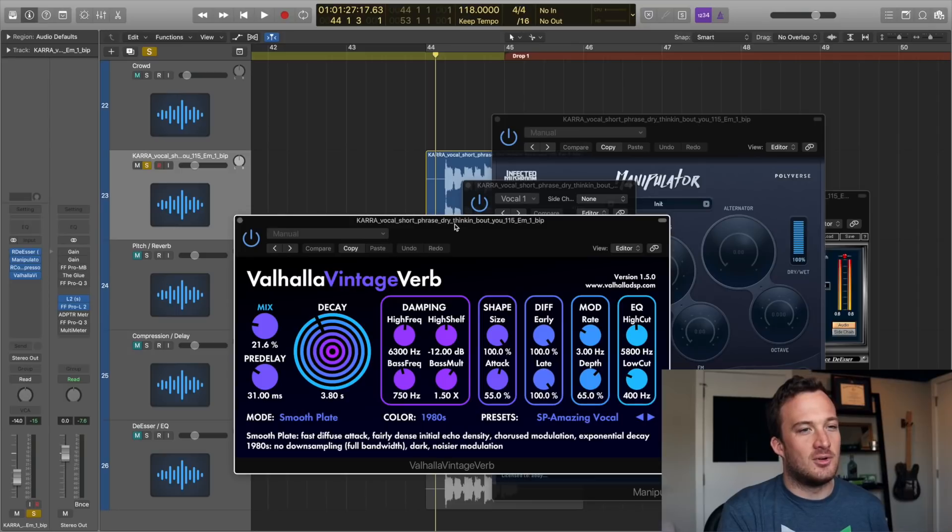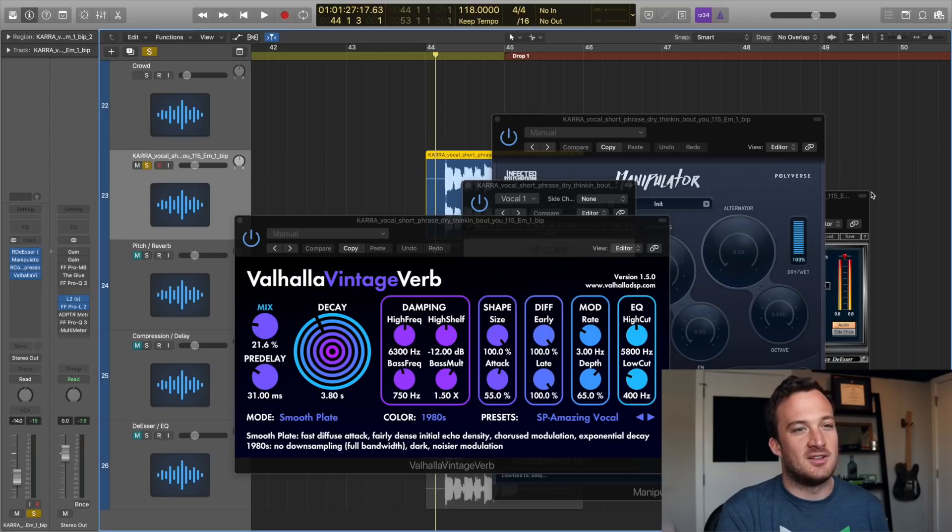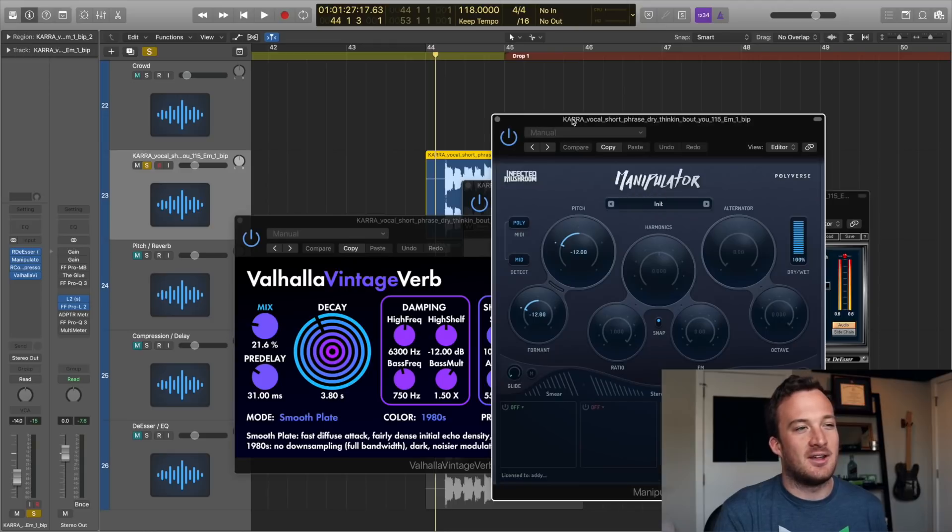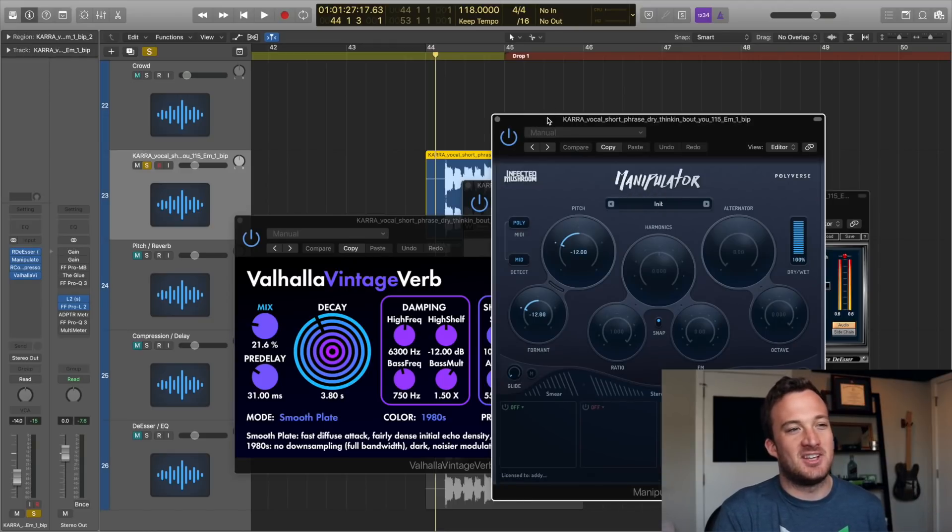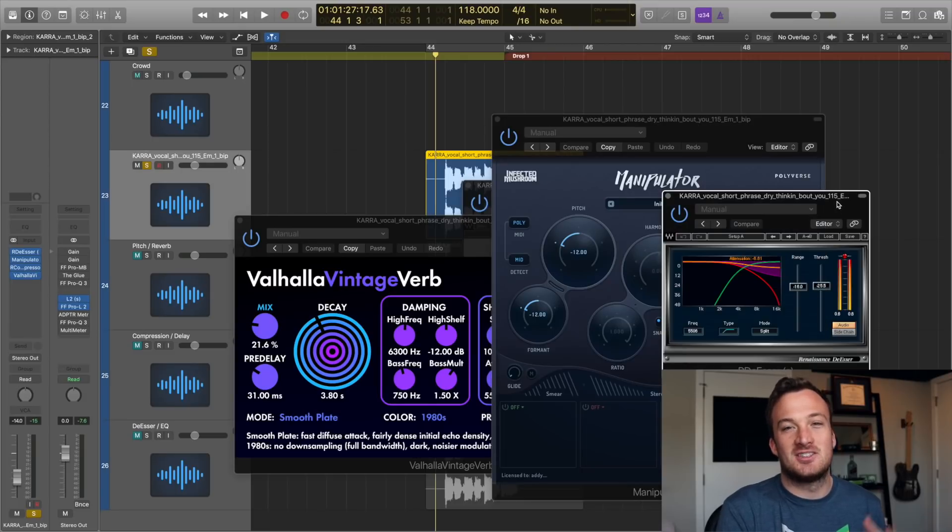So what's really happening here is this dry vocal signal is going into the first plugin first, the de-esser, but that dry vocal signal isn't going into the second plugin on the chain. The audio that's going into that second plugin, the pitch shifting plugin, is the audio that's coming out of the de-esser.